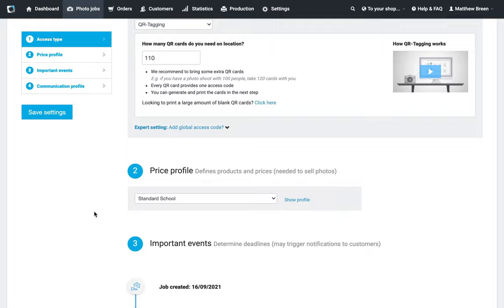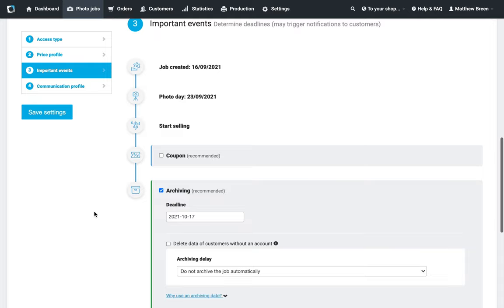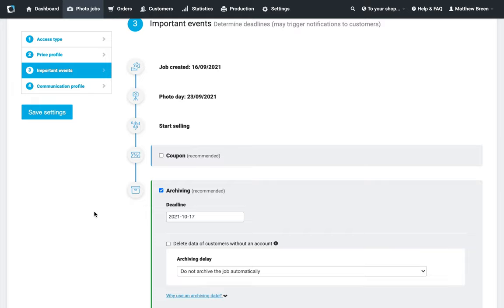The more important section is point three and four. Point three is our Important Events—these are the triggers for our emails—and point four is Communication Profile, and those are the actual emails. Once we're getting the email address from the parent at the beginning of the process, so the QR cards are going home, they're logging in, you're getting an email address, what are we actually doing with that? This is where we're setting up our reminders, when they're going to go out, what dates are going to trigger it.